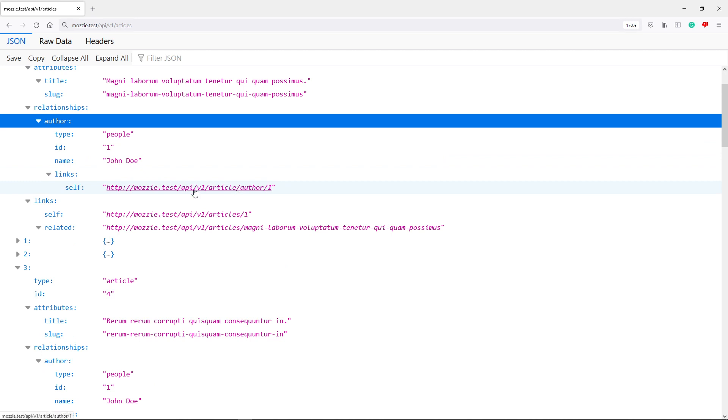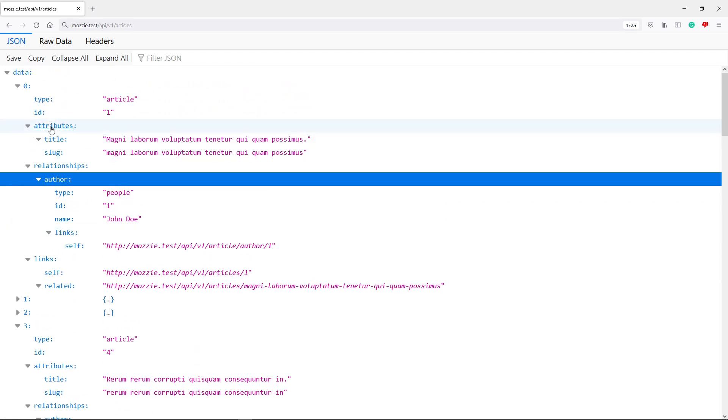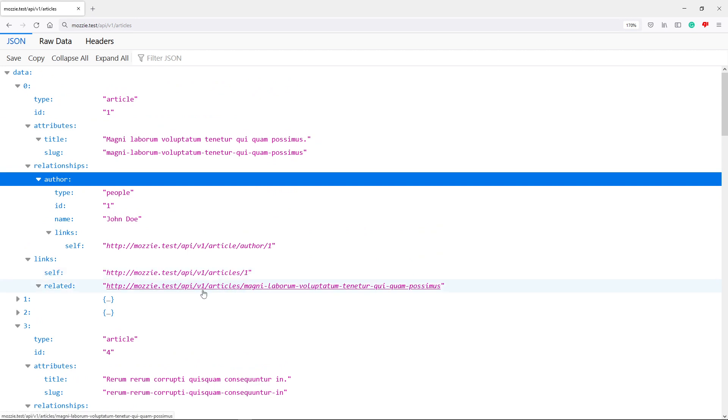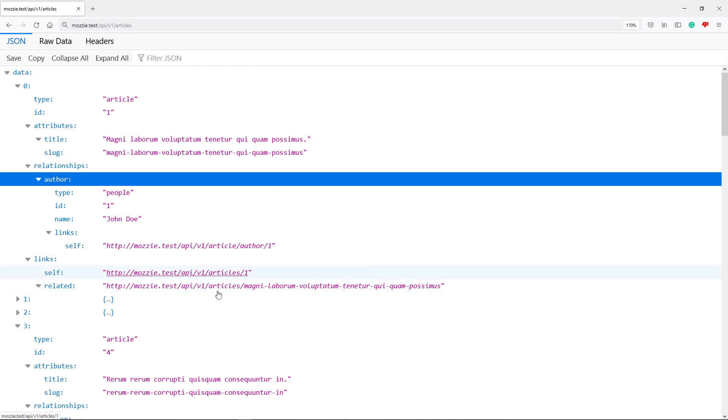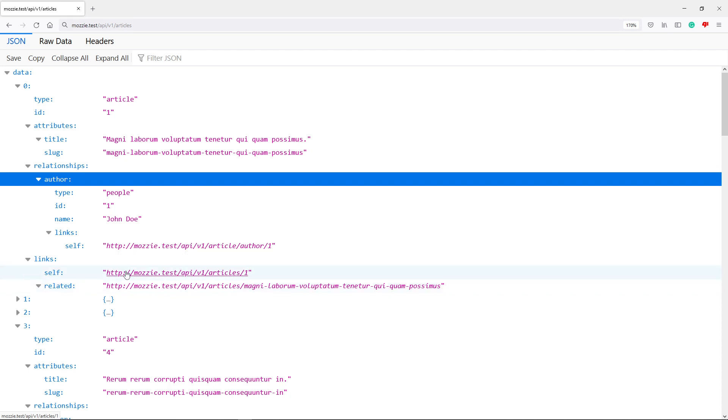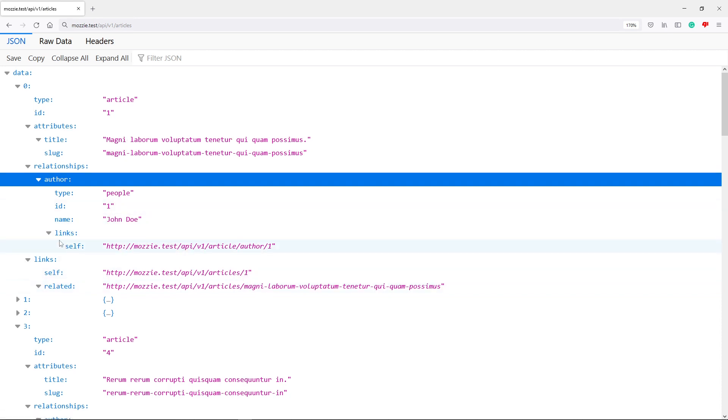And the author has got its own link. So inside there, we can actually go to the author. And then we've got links, basically, for the article. We've got one for basically with an ID and the other one with a slug. So this is the kind of implementation that we will do. So we can go to the same article, either through the ID or through the slug. Okay. So that's basically what we will do.